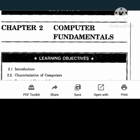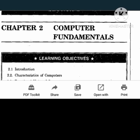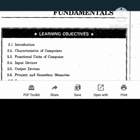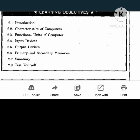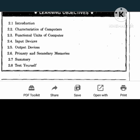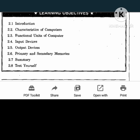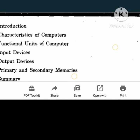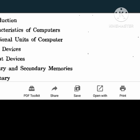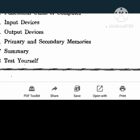Computer Fundamentals is Chapter 2. Here we need to know the introduction - what exactly is a computer, what are the characteristics of computers, what are the functional units of computers, what are input devices, what are output devices, what are primary and secondary memories and so on.